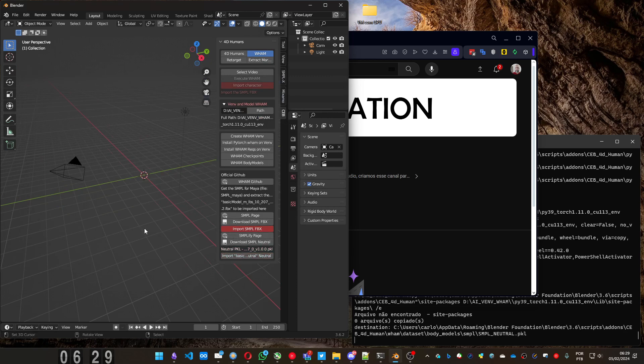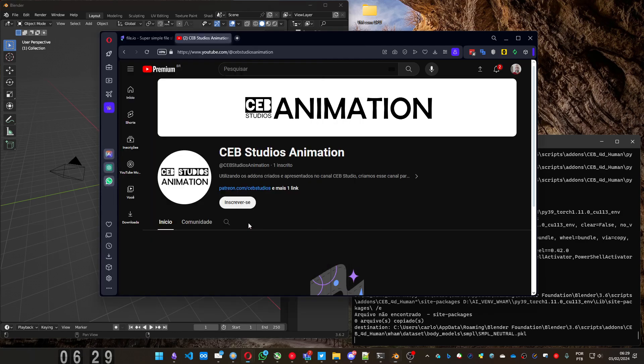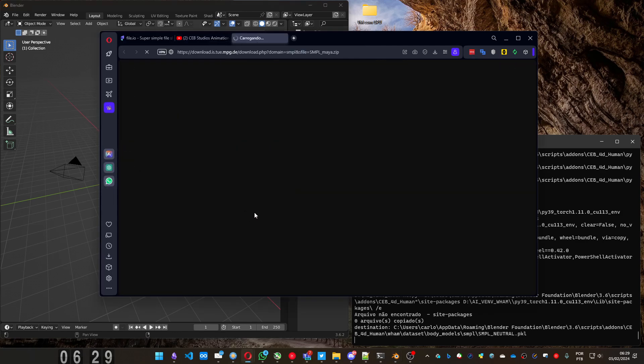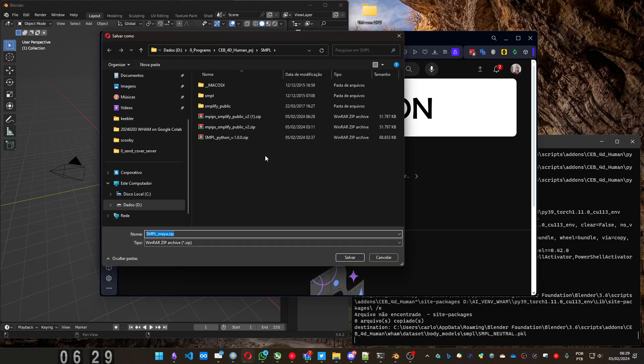To import the file animation inside Blender, you need to have the SMPL FBX. Same thing. You can download pressing this button. If you're not logged in, you need to log in. It will show a page. So, you can log in and you save anywhere you want. I'm gonna save here.